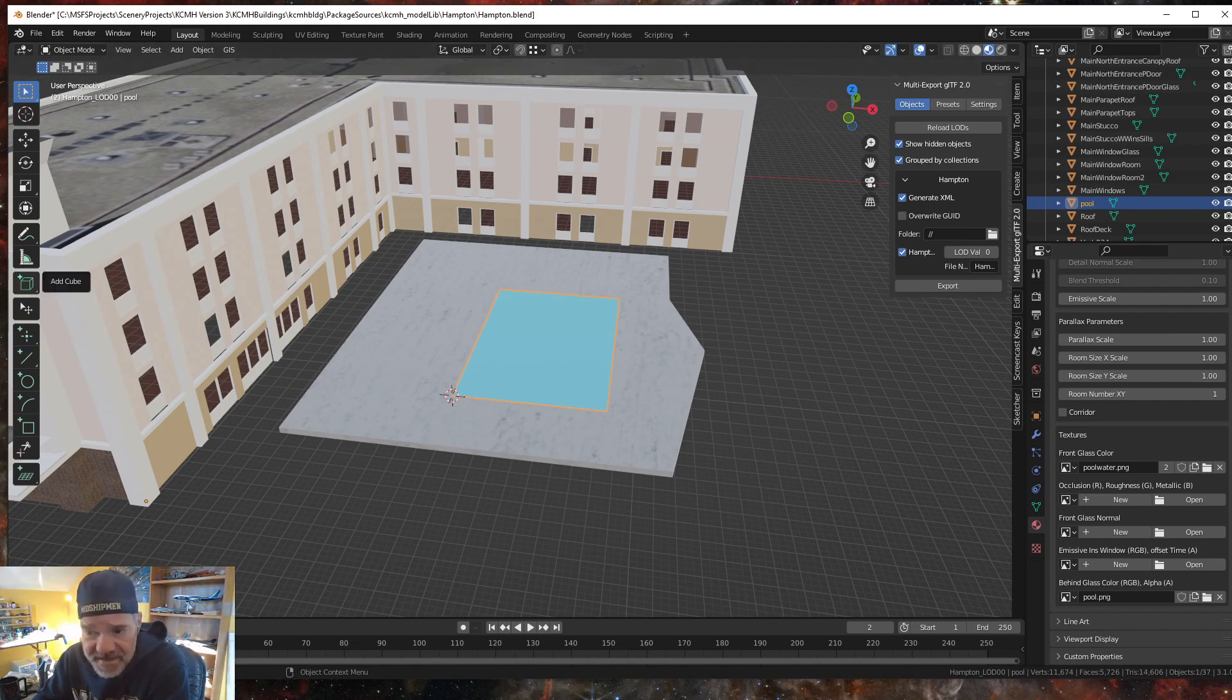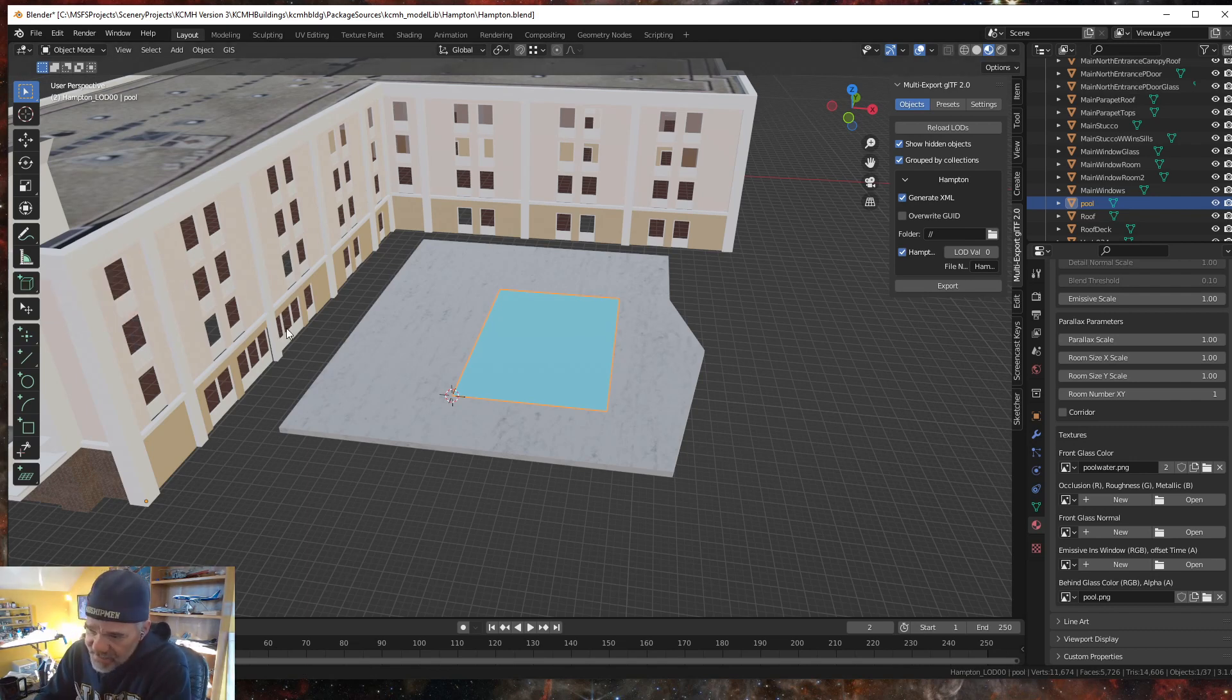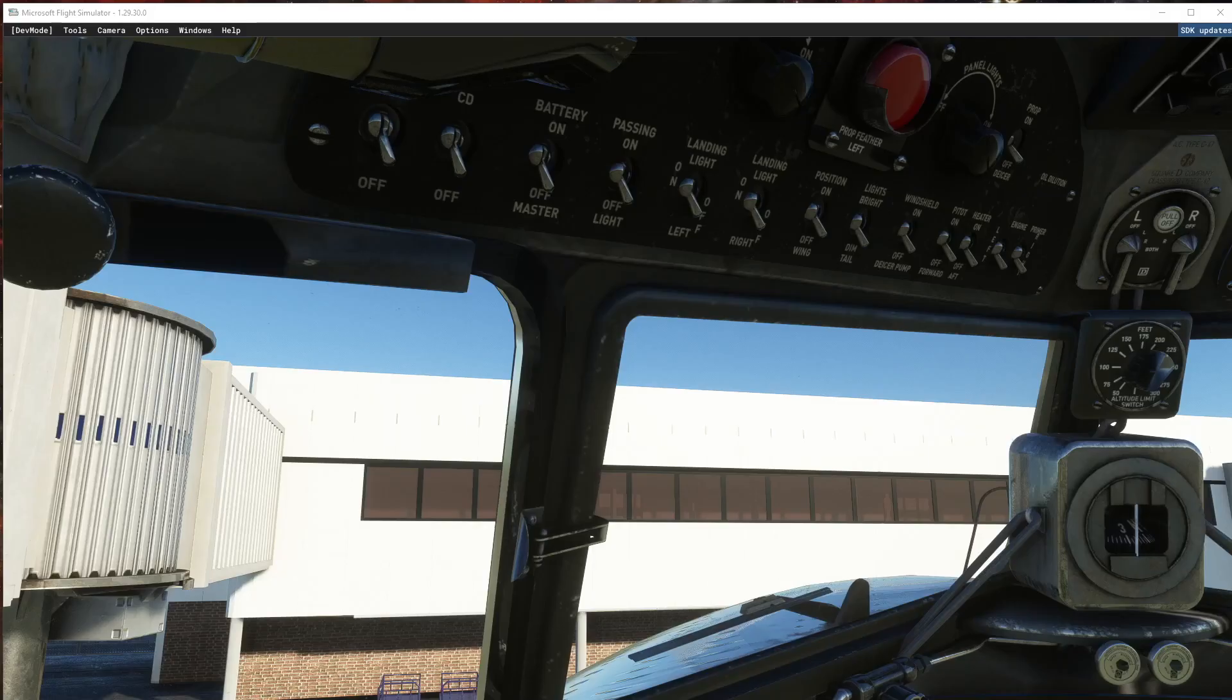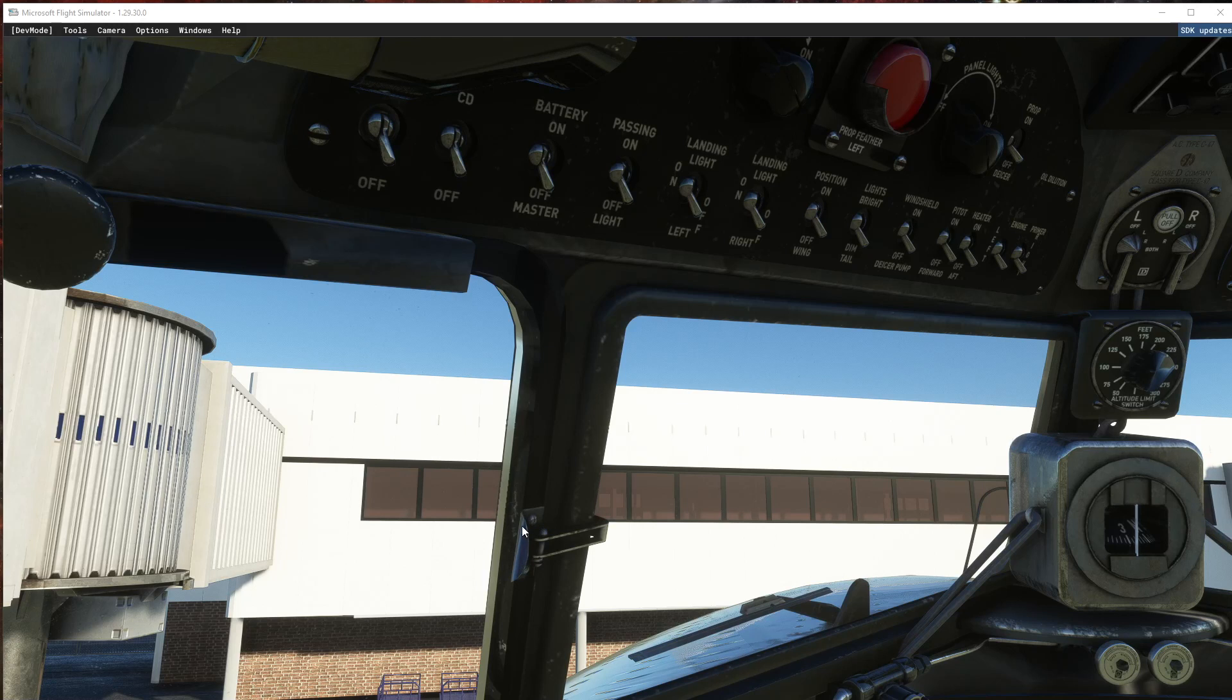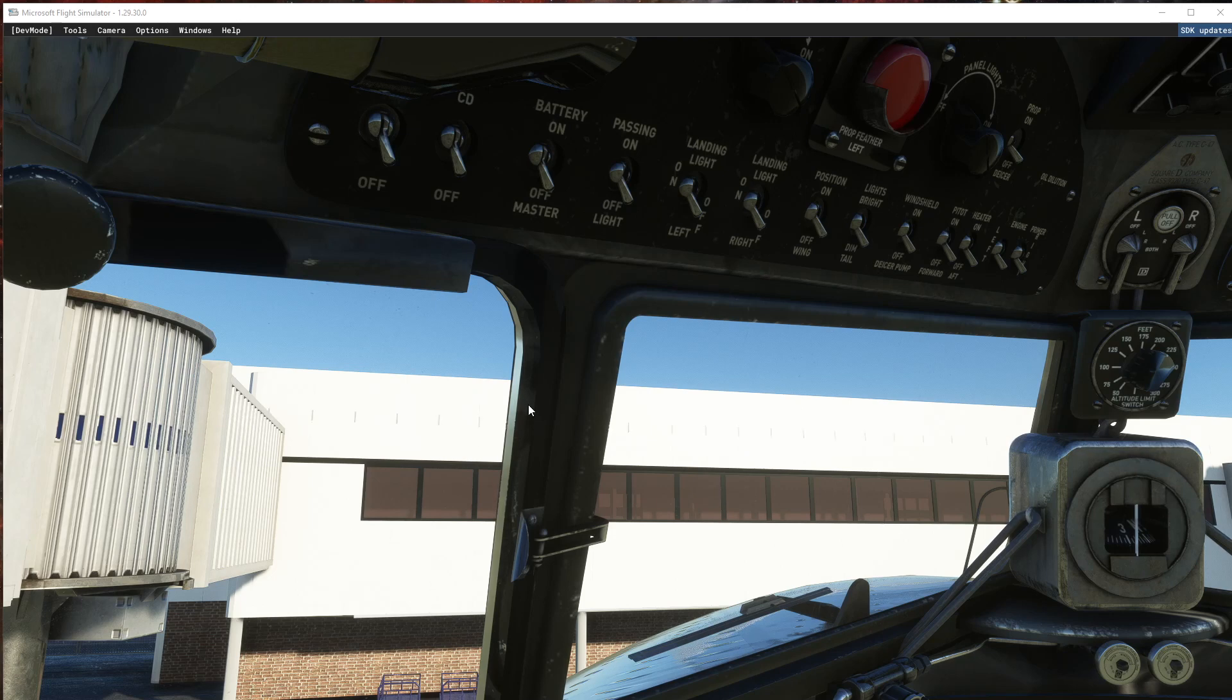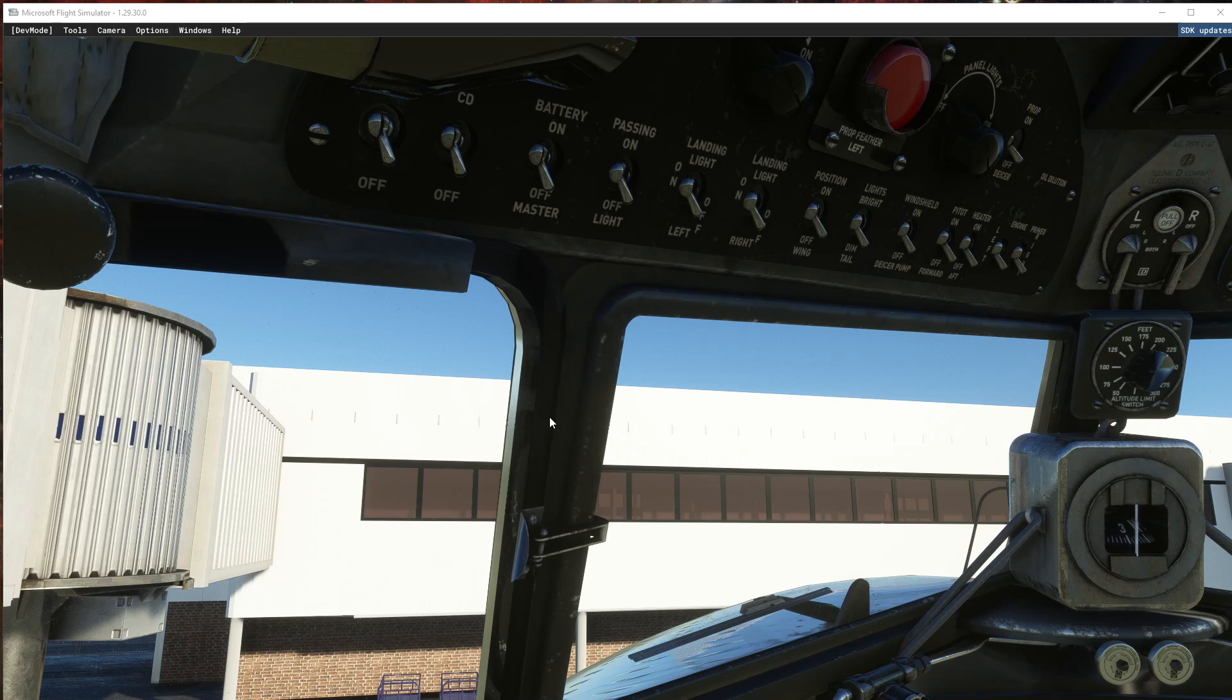So what we're going to do is we're going to go into the sim next and show you the effects. Here we are in the sim, sorry it took so long. I didn't know there was an update today, actually it was just a small update, 300 megabytes bug fixes which is fine. You didn't know it took so long because I paused.